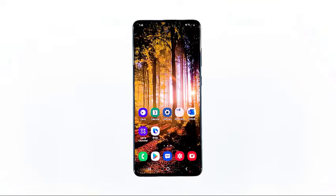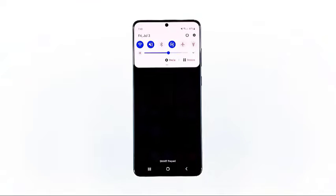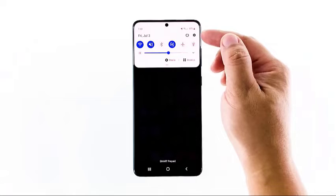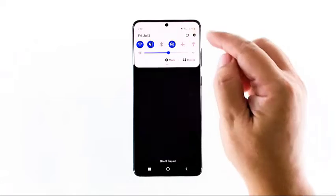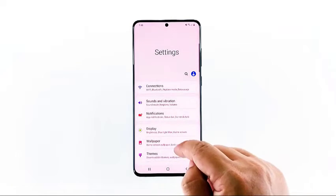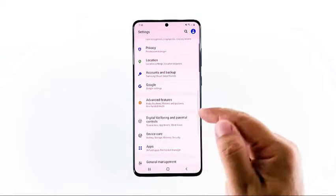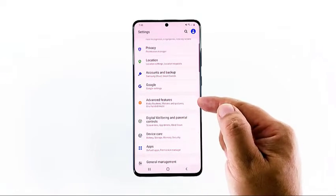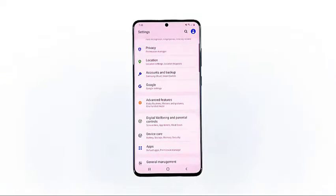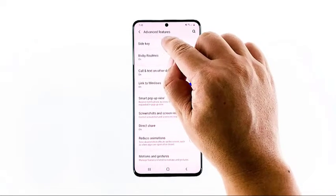To disable Bixby, you need to go into its settings. Swipe down from the top of the screen and then tap the cog wheel to open Settings. Scroll down a little bit to find Advanced Features and once found, tap on it. What we're looking for on this screen is the Side Key, so tap on it.